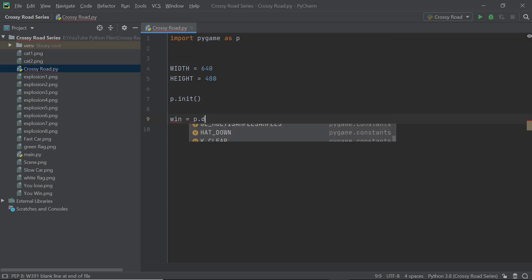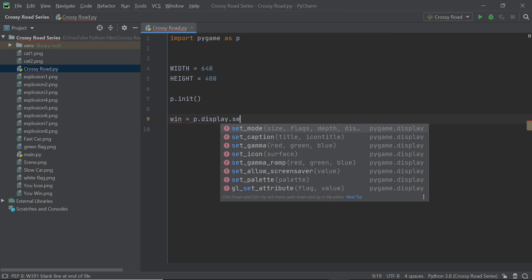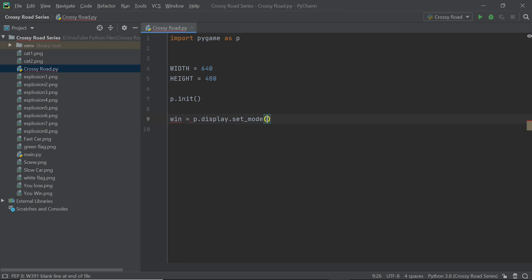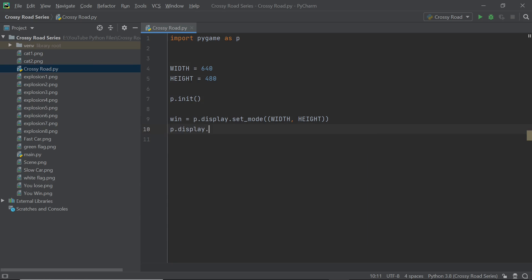To do that you just need to type in p.display.set_mod and within the brackets you need to put in a tuple with the width and height inside. Just to make our game a little bit more fancy I'm going to make sure that there's a caption on top of the window and to do that we can just set the caption to be Crossy Road.